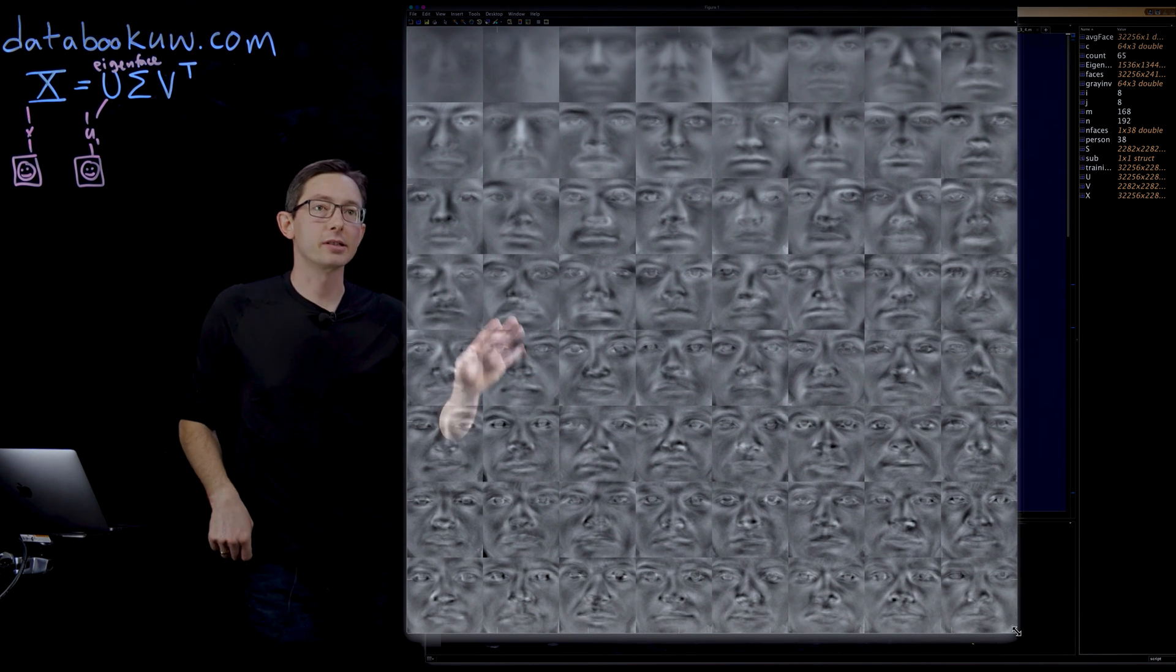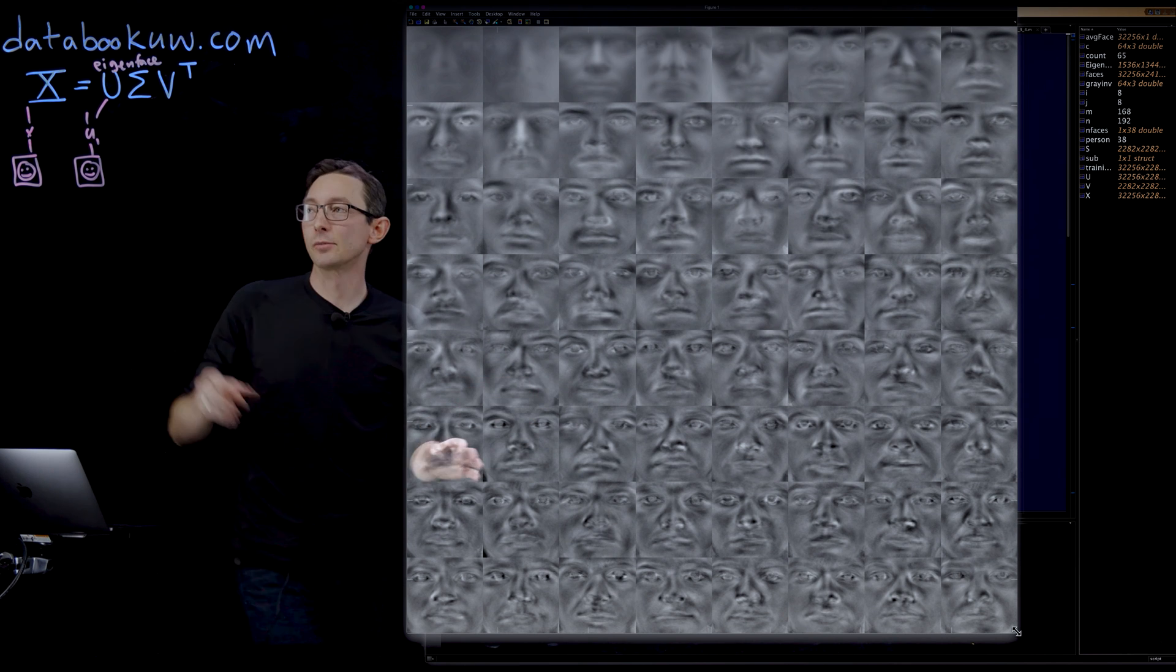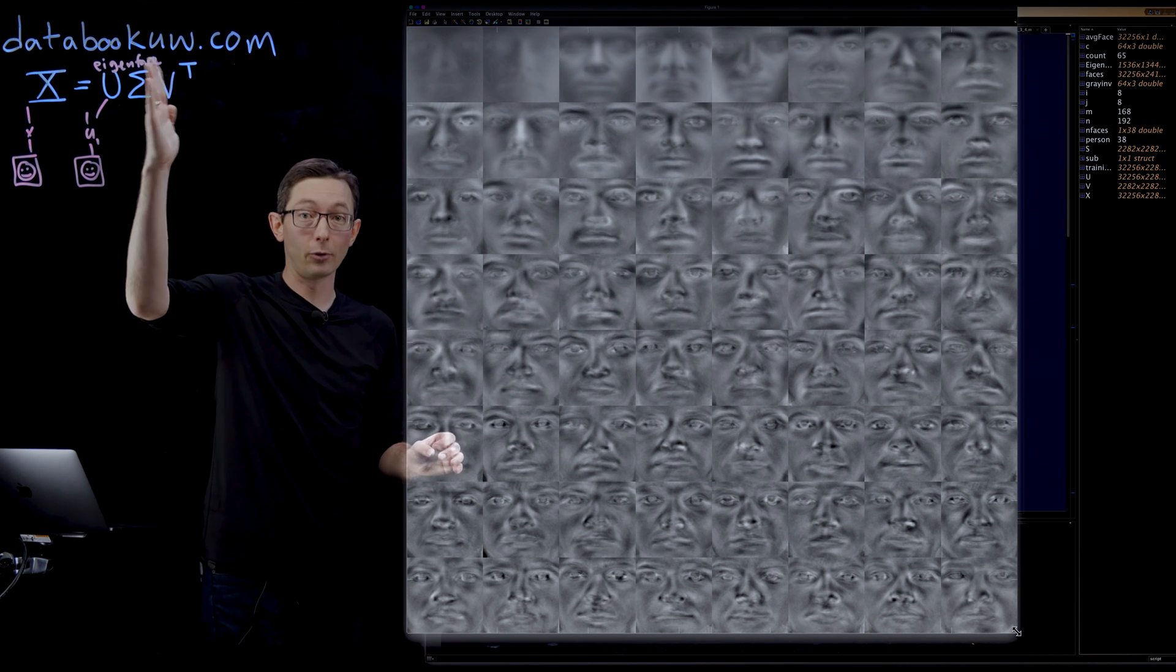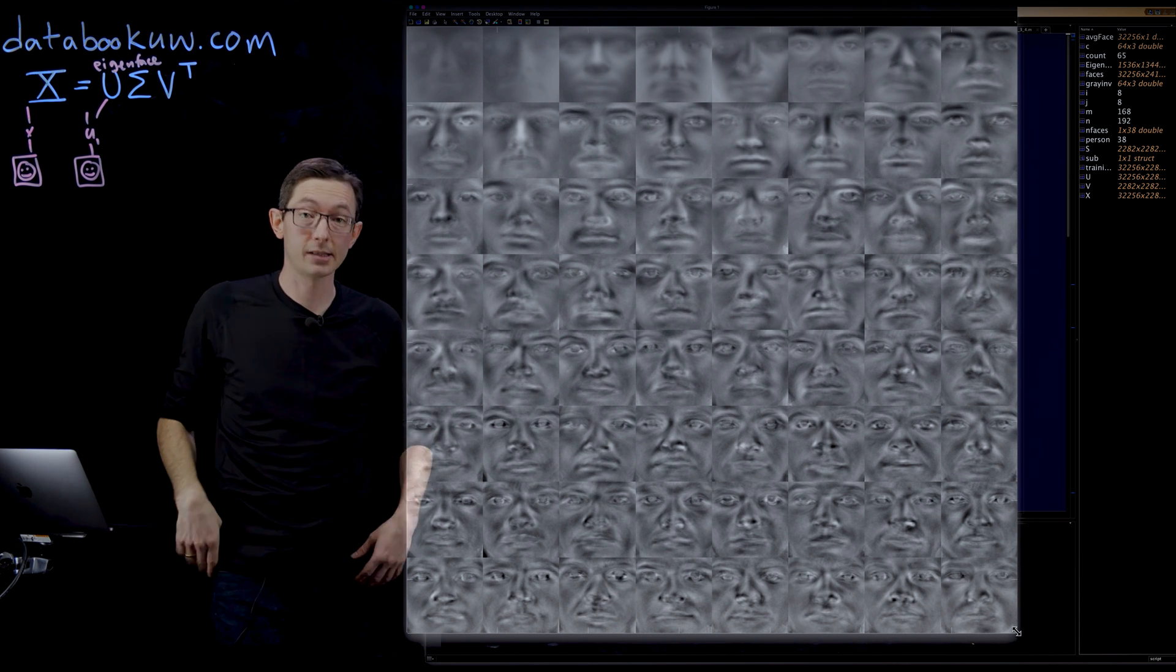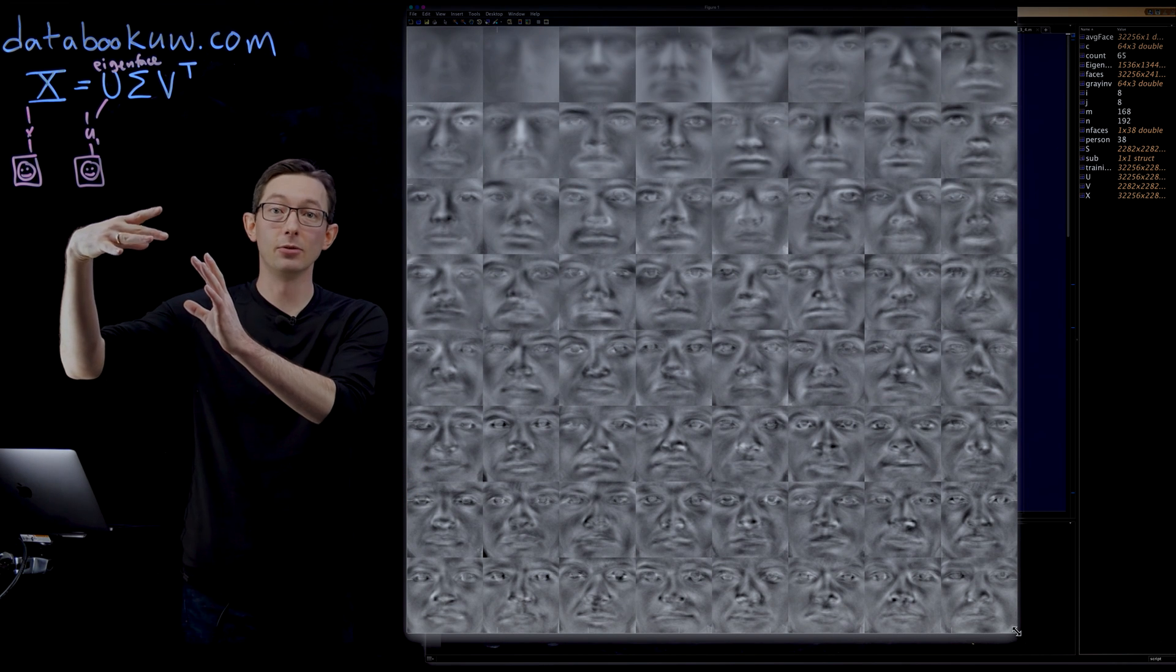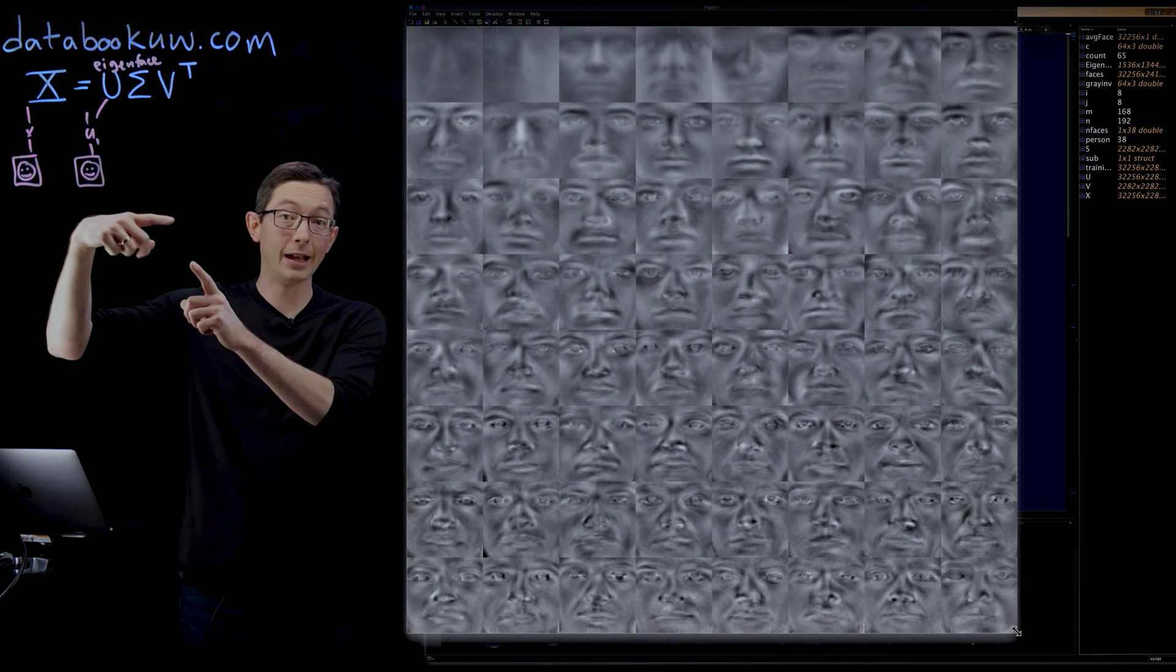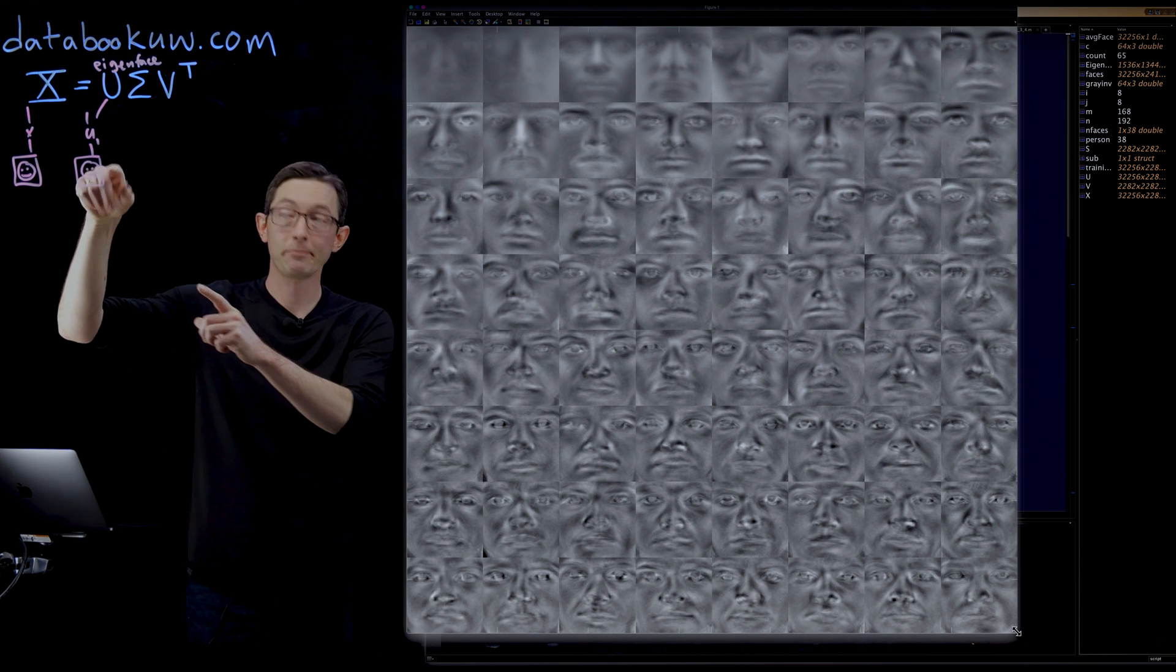So these are the first 64 eigenfaces. What I've done is I've taken the first 64 columns of my U matrix. Each of those columns I've reshaped into an image, an array that looks like the shape of a face.